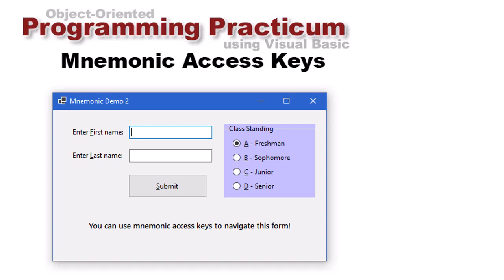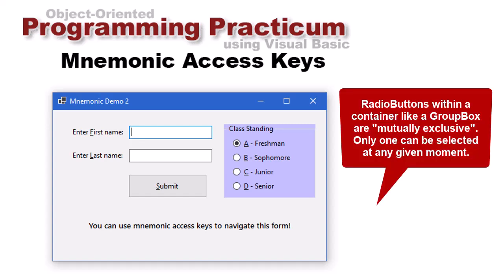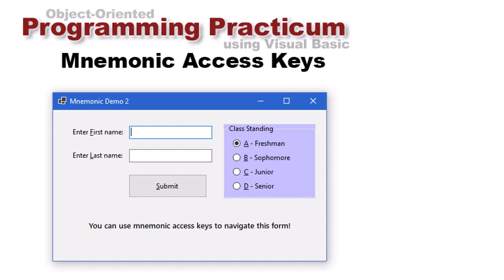It's not just labels or buttons. I have a submit button here with alt S for submit, and on the right-hand side I've added a group box which contains four radio buttons. Each radio button has a text property that serves as its caption. For class standing I have alt A for freshman, alt B for sophomore, alt C for junior, and alt D for senior.